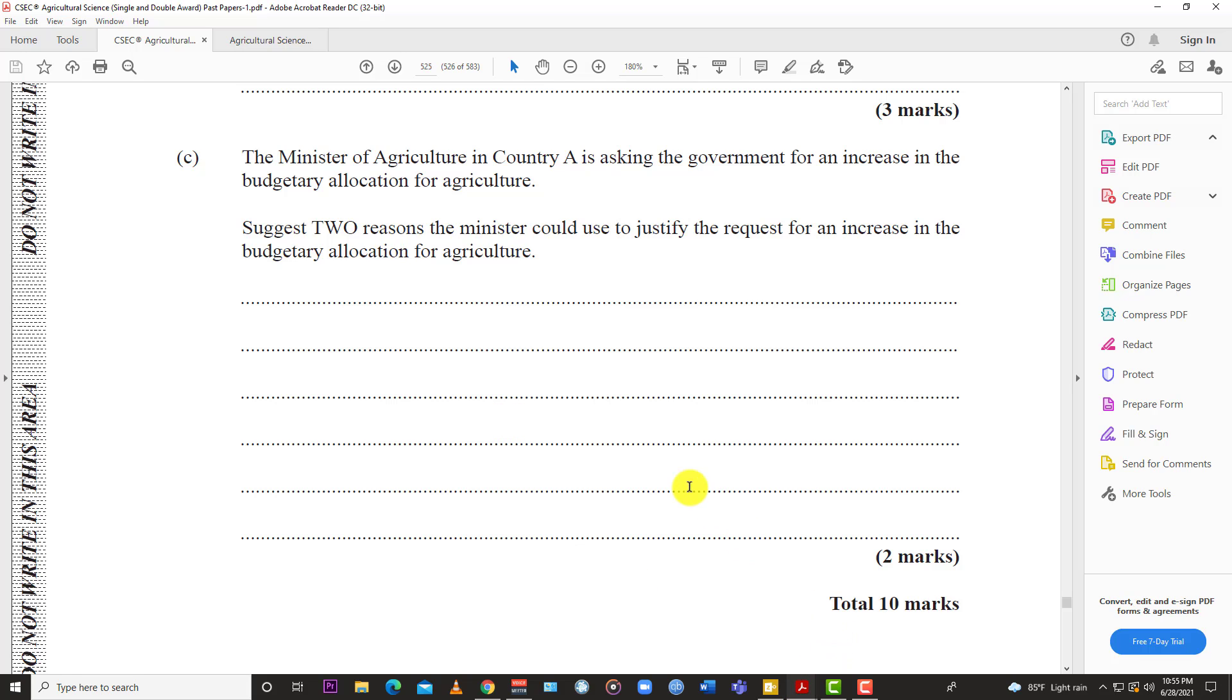Of course, to hire more persons, you have to pay more people, increase your payroll because you may want to hire more extension officers. There's a lot of things you can use. It's just a common sense question. You can't get that one wrong. That's question number one for the May June 2019 CSEC paper for Agricultural Science Single Award.